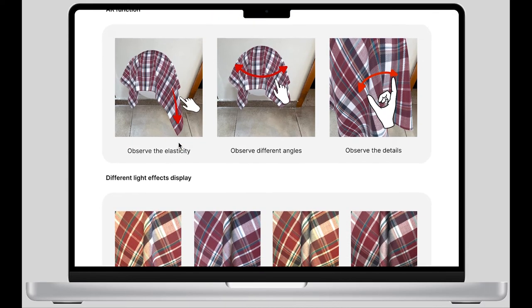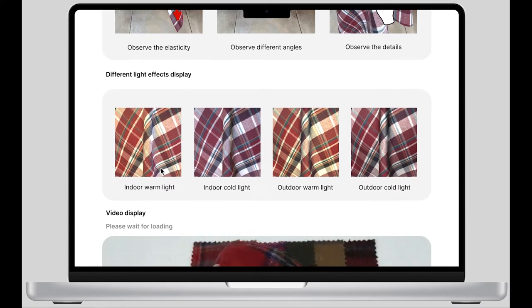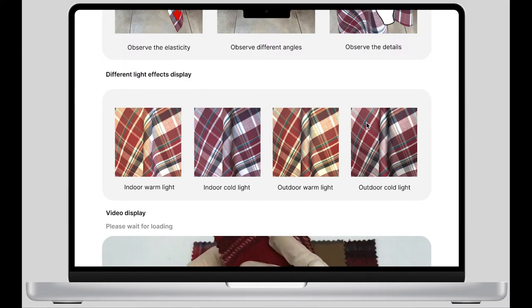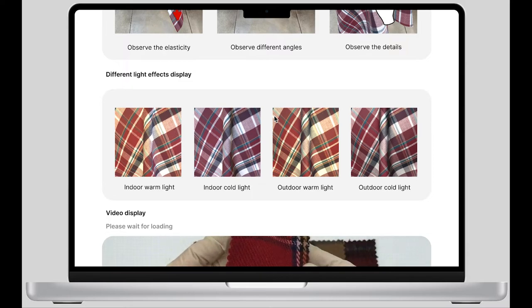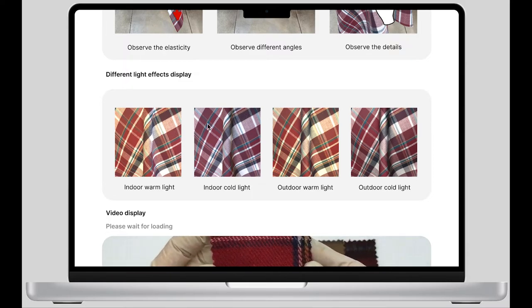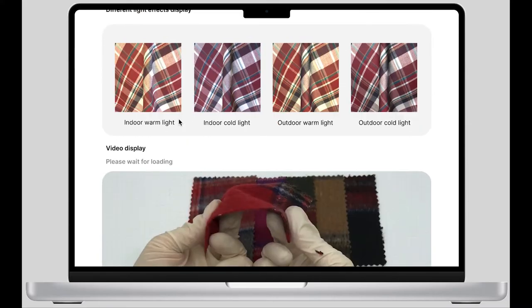I also show the effect of the fabric under four different light sources. In this way, the panel can show the color difference of the fabric under different lighting conditions to the greatest extent, and reduce the designer's concern when choosing this fabric.